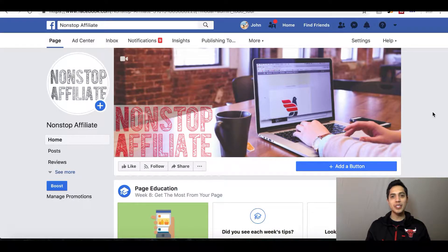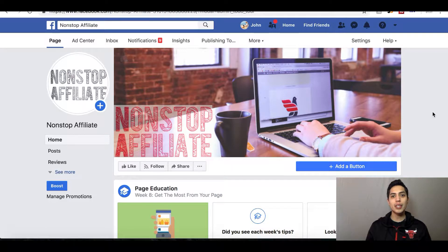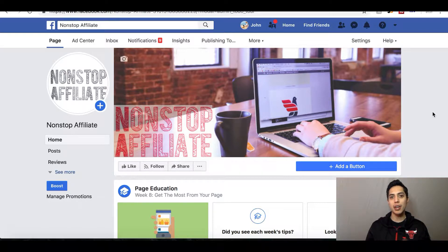What's going on YouTube, it's John here with Non-Stop Affiliate. In this video I'm going to show you how to download any video from Facebook. This is a cool idea if you're starting your own Facebook page and need content — you can go through other Facebook pages like yours, look through their video files, and swipe them to use for your own page.